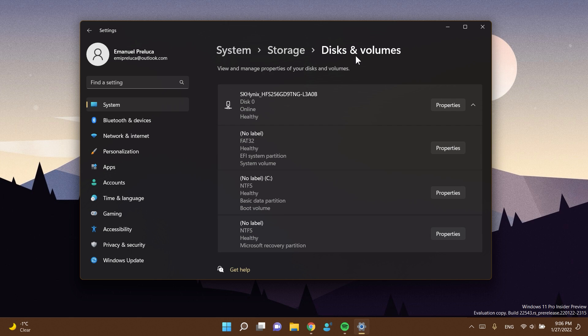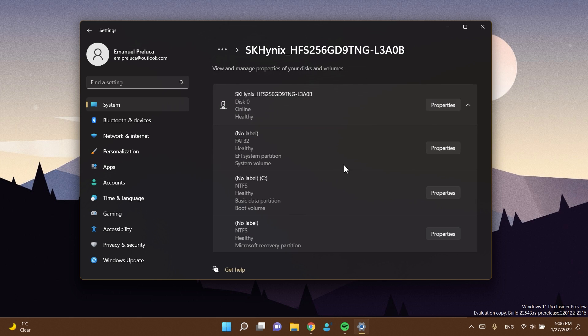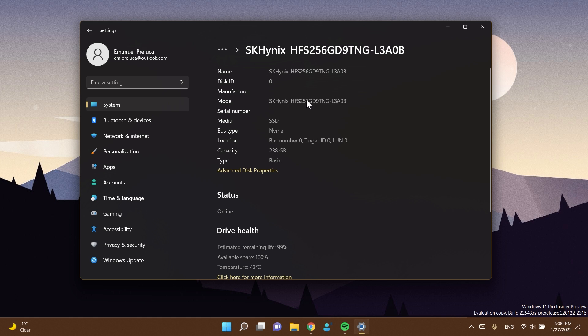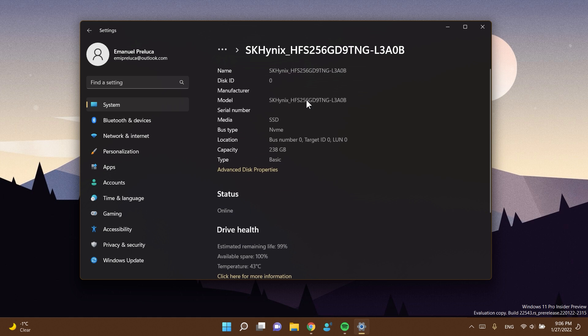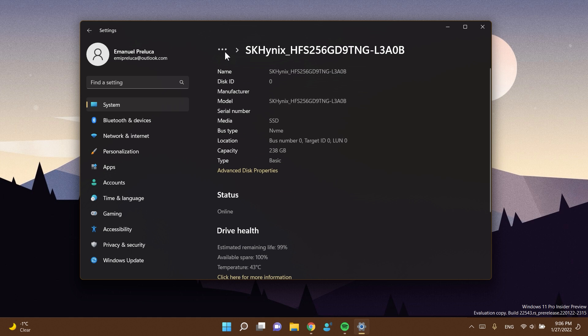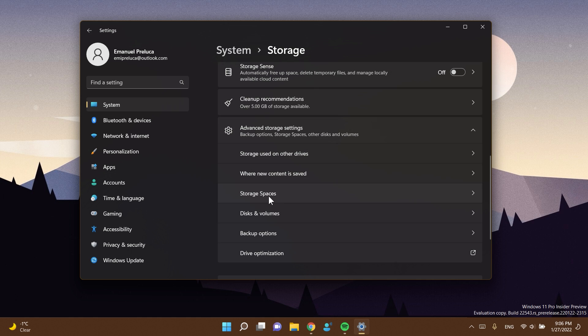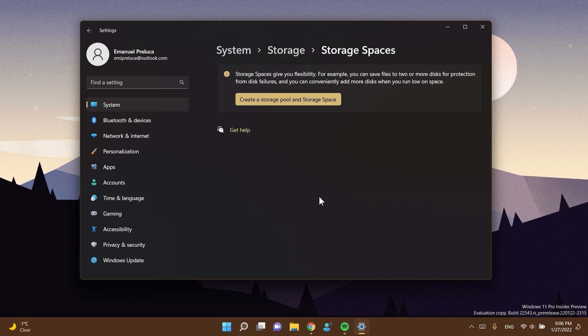So you can see that here in the disks and volume section, you have the properties button which you can click on and you'll see more information about that certain disk or drive. And also in storage spaces we have a slightly new design, but for this I have to create a storage pool and storage space, but I'm not doing that right now.